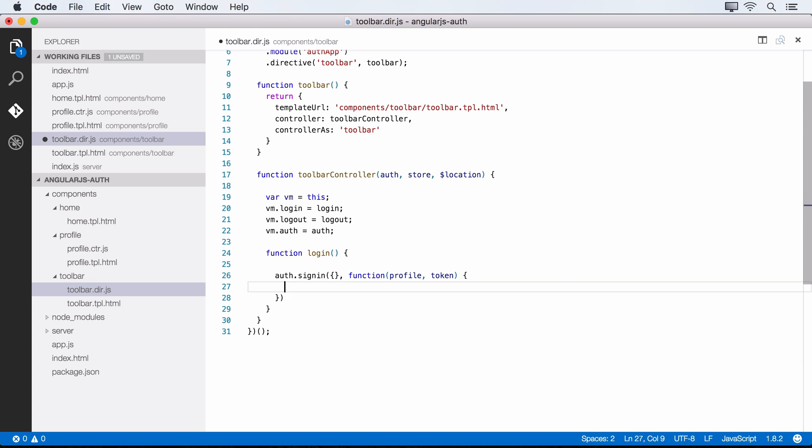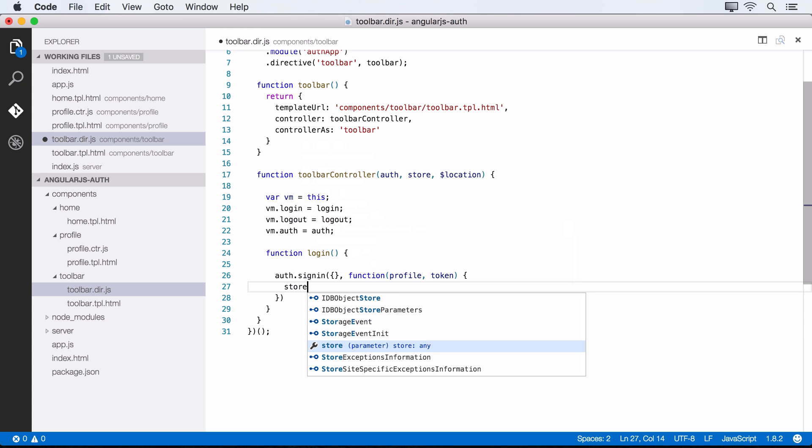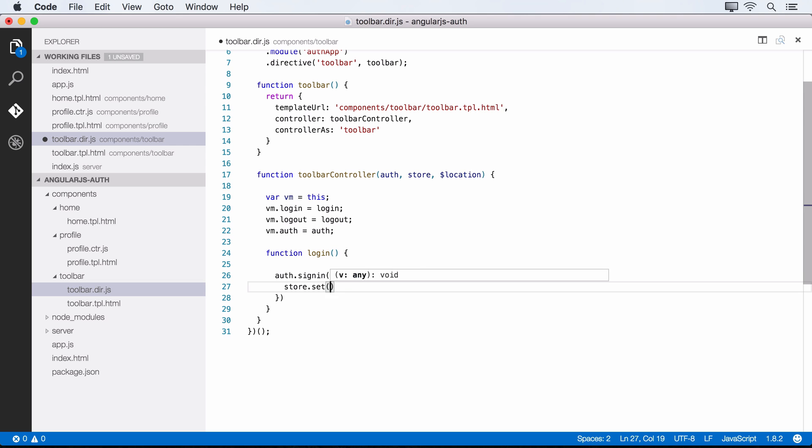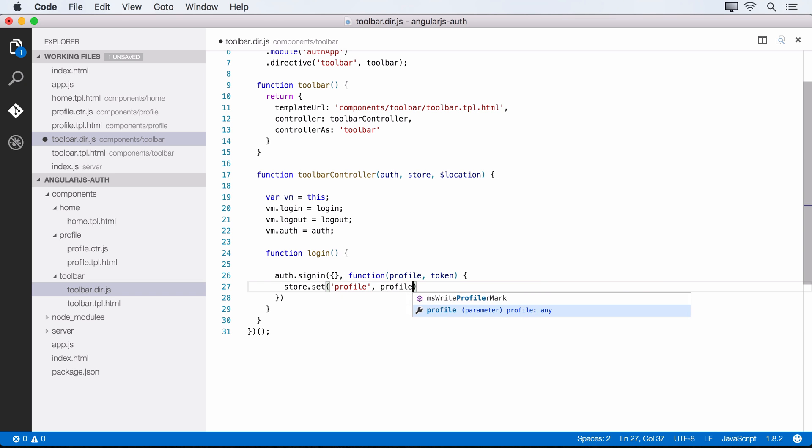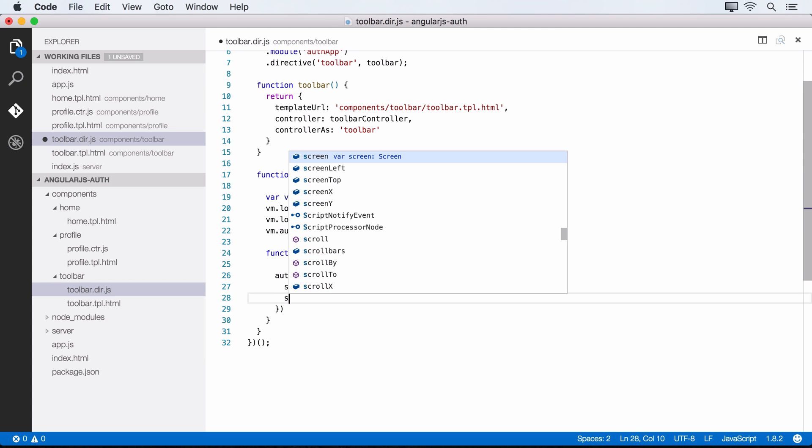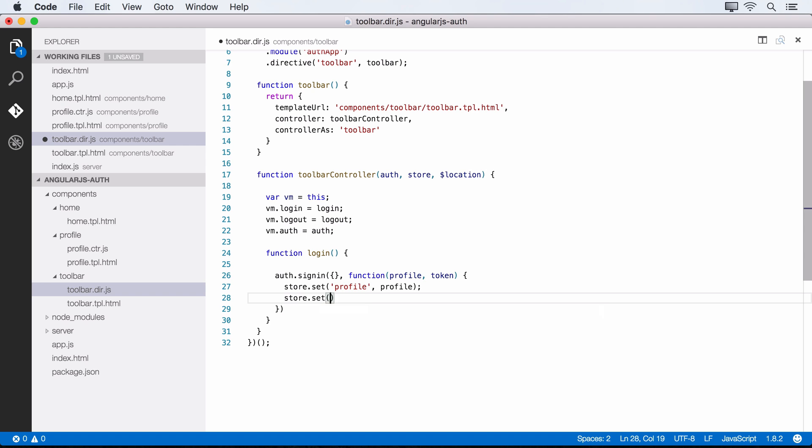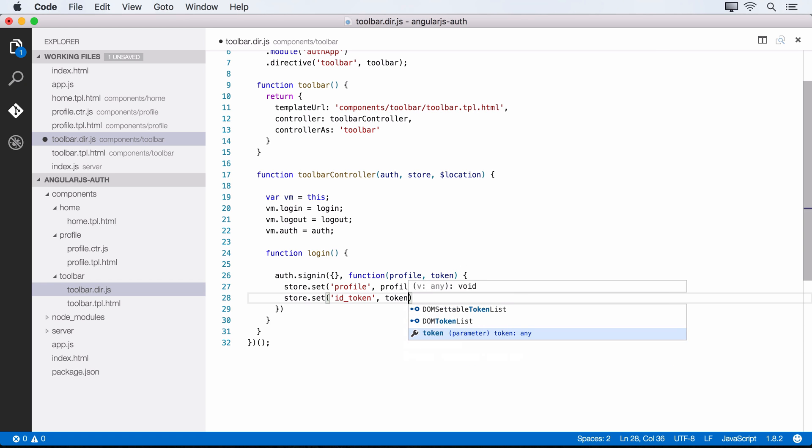So what we want to do is we want to set these items in local storage. So we can say store.set. We want to set the profile and we'll pass in that profile that comes back from the call to Auth0. And likewise, we want to set our token. So we'll do store.set and you can give this a name that you like. Most people do token or ID token. So maybe we'll just do ID token and this will be the token that comes back. And so if things are successful here, we can redirect the user to say the homepage.